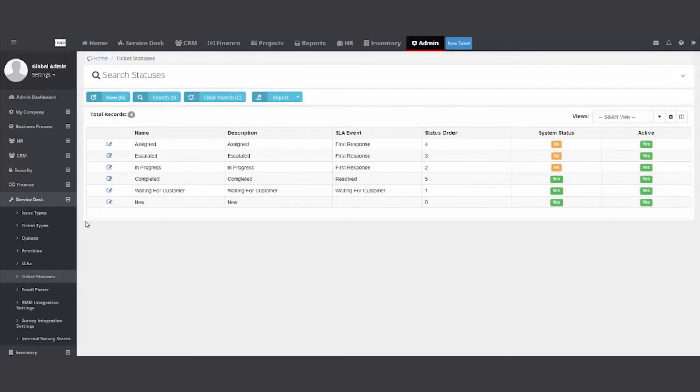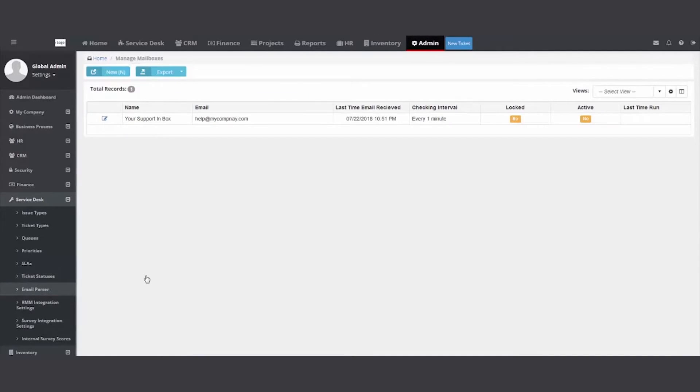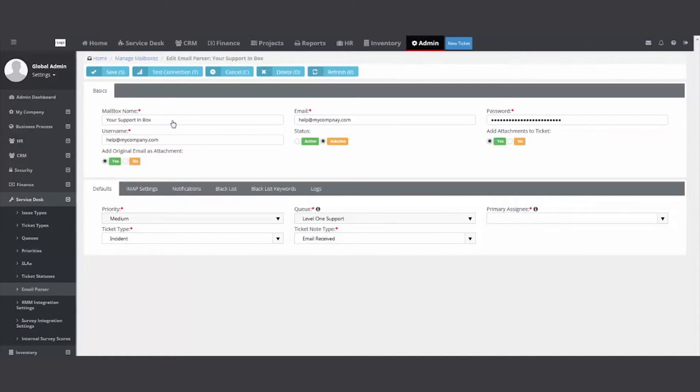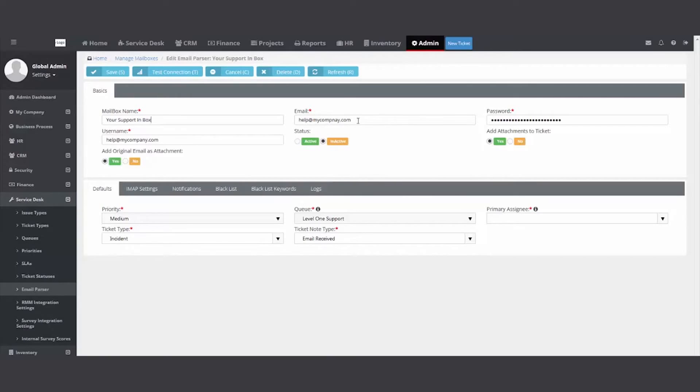I'm going to go down to the next folder called email parser. When you receive your database, your PSA, it will be blank. I went and hit new and created an example. Your mailbox name will be whatever you want to call it, your support, your help desk. Your email and username will be the same. And then the password.